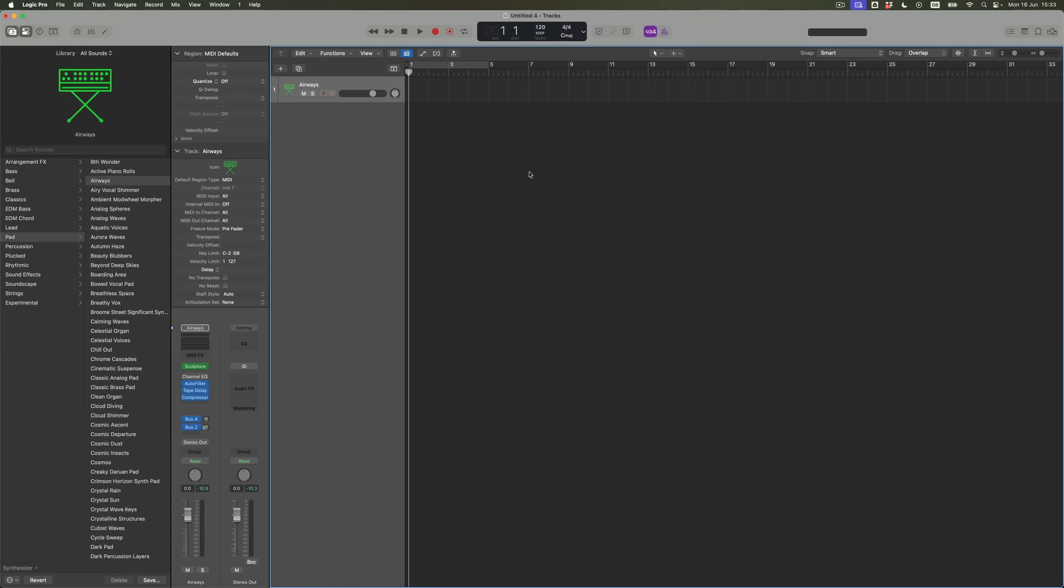Before we move on and start adding more sounds into our track stack of pads, let's just notice a couple of things. Airways is a sound made from a preset in Sculpture. I didn't make it, it's existed in the library. That sound is being shaped through an auto filter, through tape delay, and through compression. Compression after delay. Discuss.